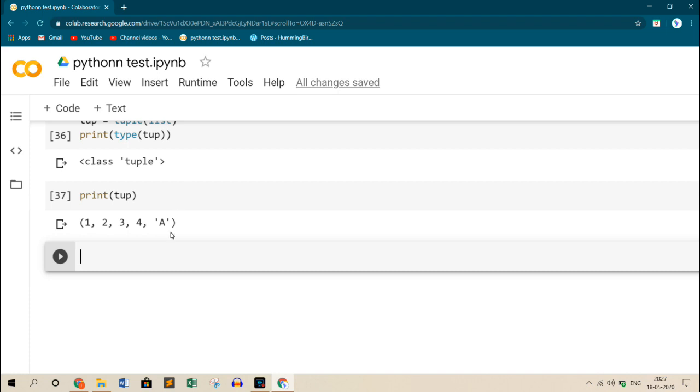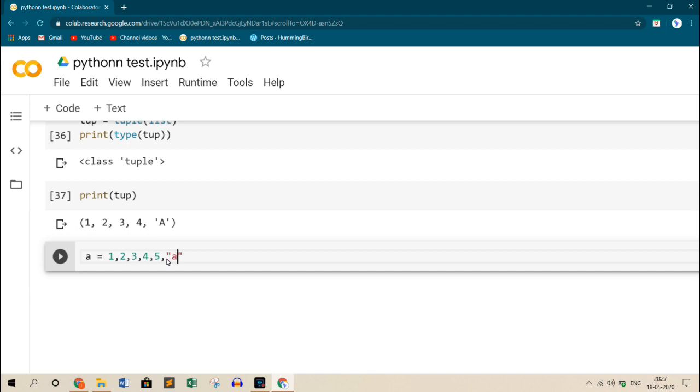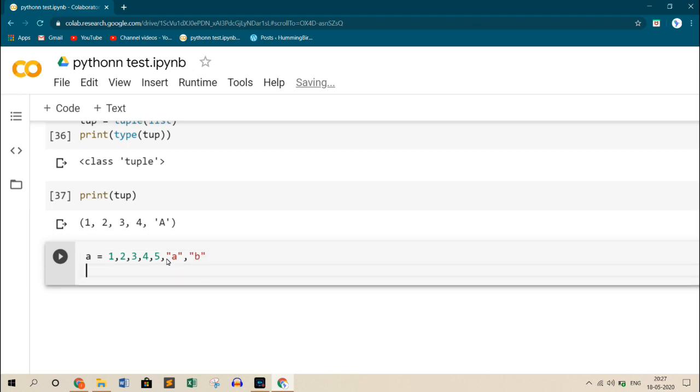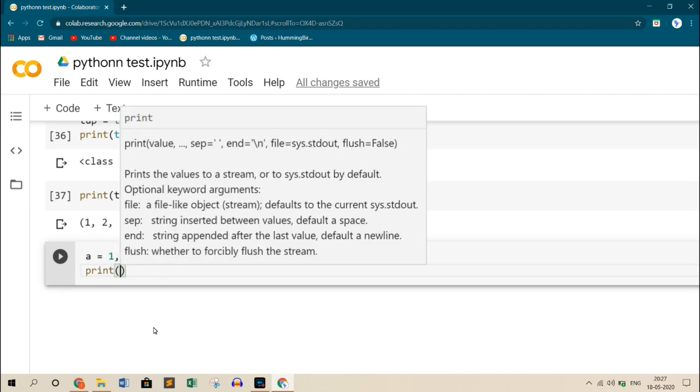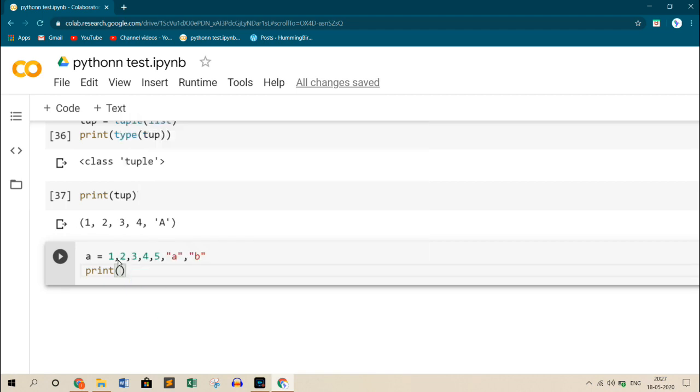Now we will see accessing a tuple. Accessing this tuple is exactly the same way as we access the lists. Here also we will do indexing and slicing. Let me create a new variable, new tuple A equals to, and add the elements 1, 2, 3, 4, 5, also add two characters. As we know, the very first index in indexing, the very first element will be zero, followed by 1, 2, 3, 4. And if it is a negative index, the last element will be minus one, followed by minus two, minus three, minus four, and so on in reverse order.